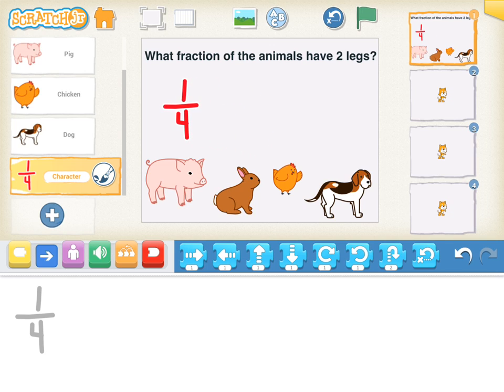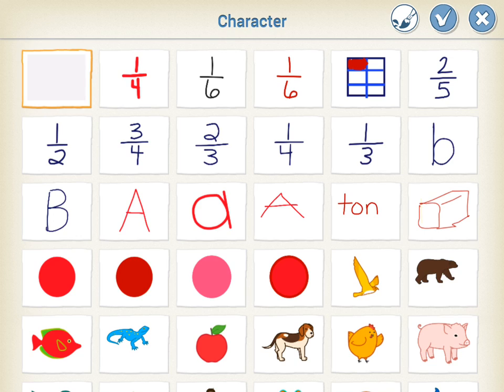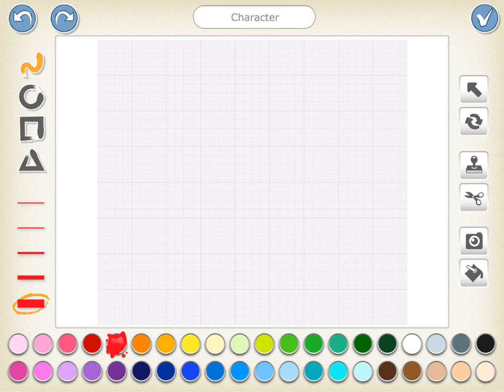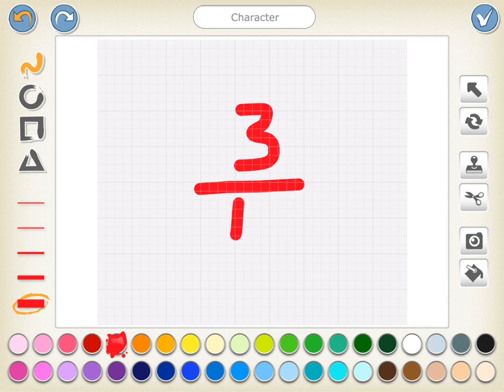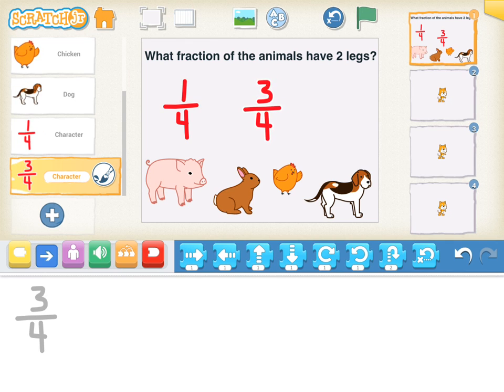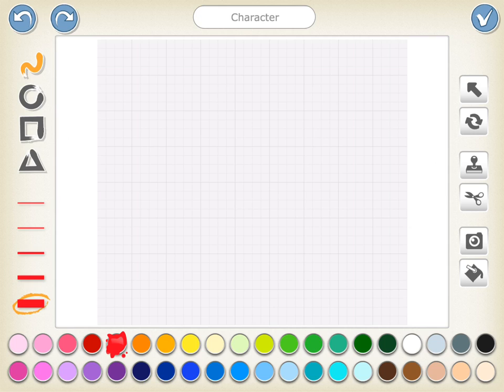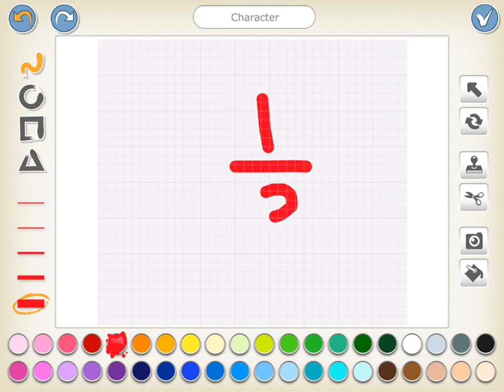I'm going to add another character, tap on the blank canvas and then tap on the paintbrush. I'm going to do 3/4. And I'm going to tap on one more character and I'm going to put 1/3.